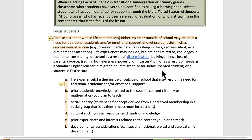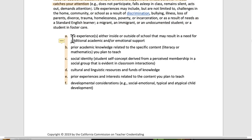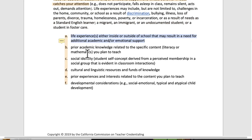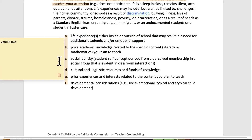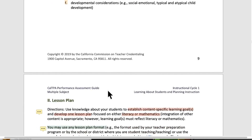Again, here's a checklist. The difference for Focus Student 3 compared to the others is this first item: what is it about their experience that has you identifying them as Focus Student 3? The other things — prior academic knowledge, social identity, cultural and linguistic resources, prior experiences, developmental considerations — are like the other two focus students. Use it as a checklist.